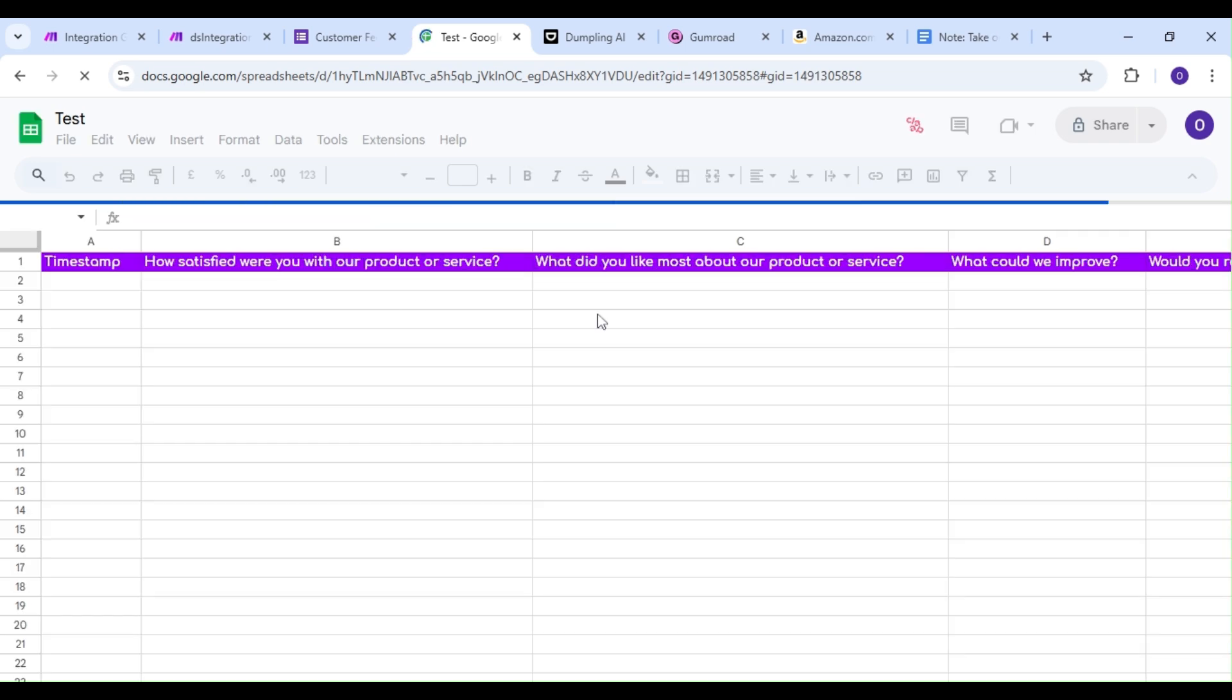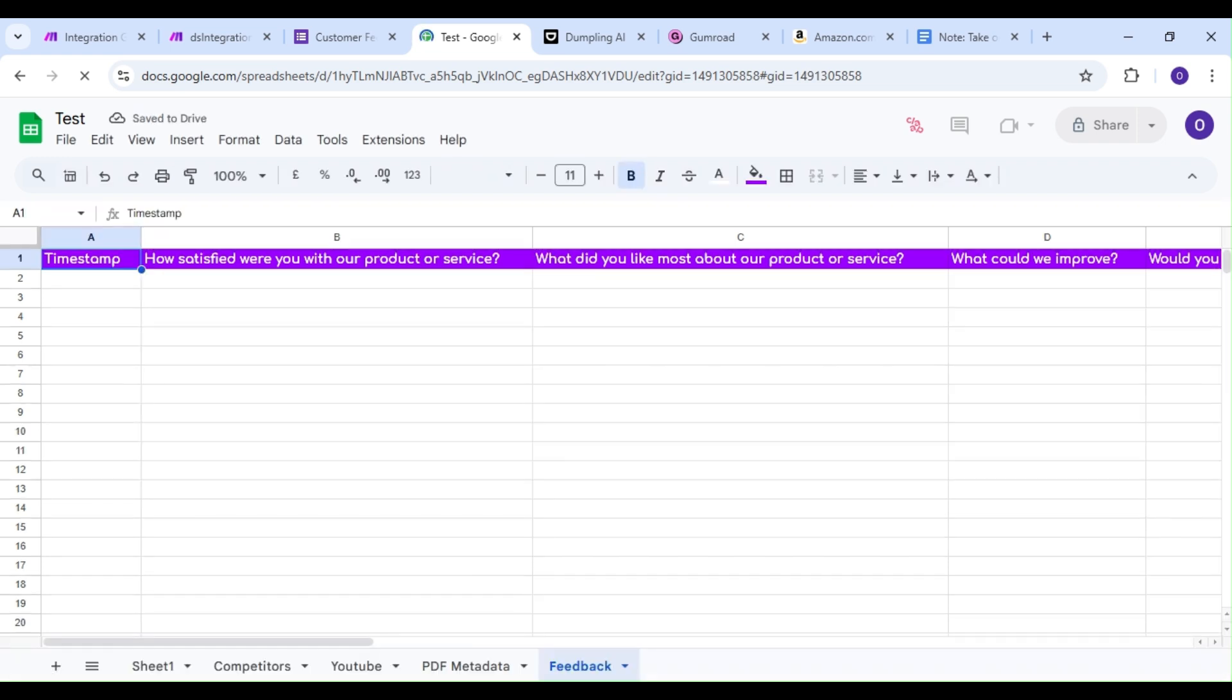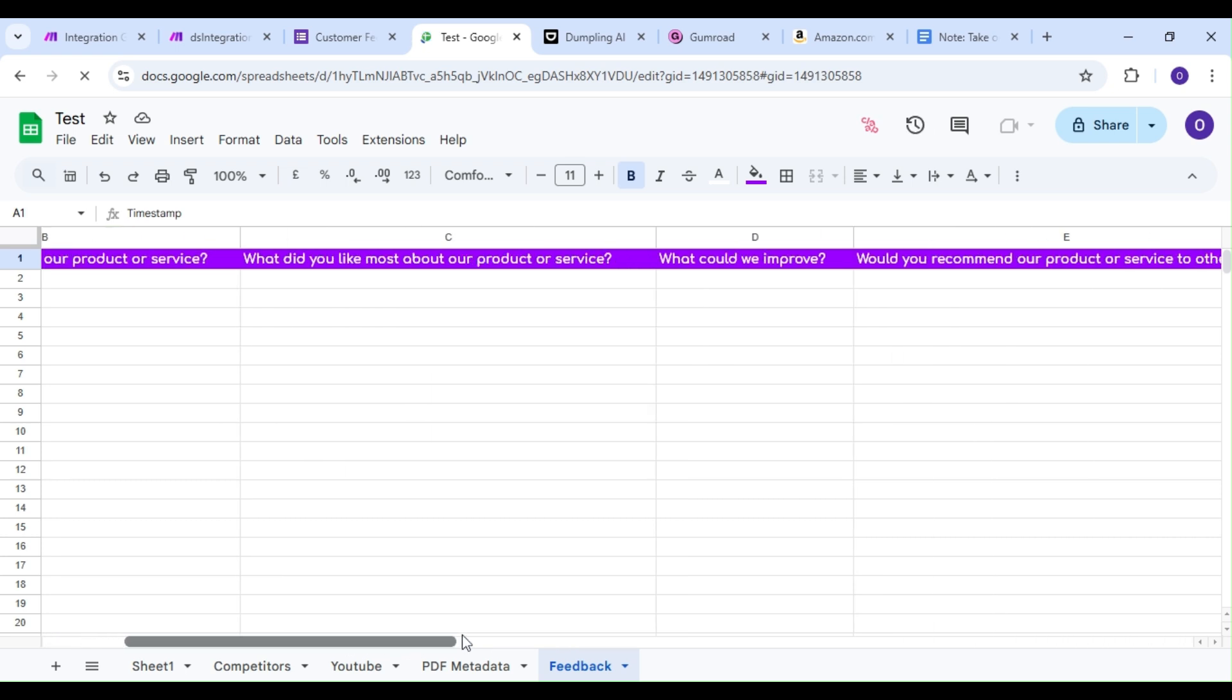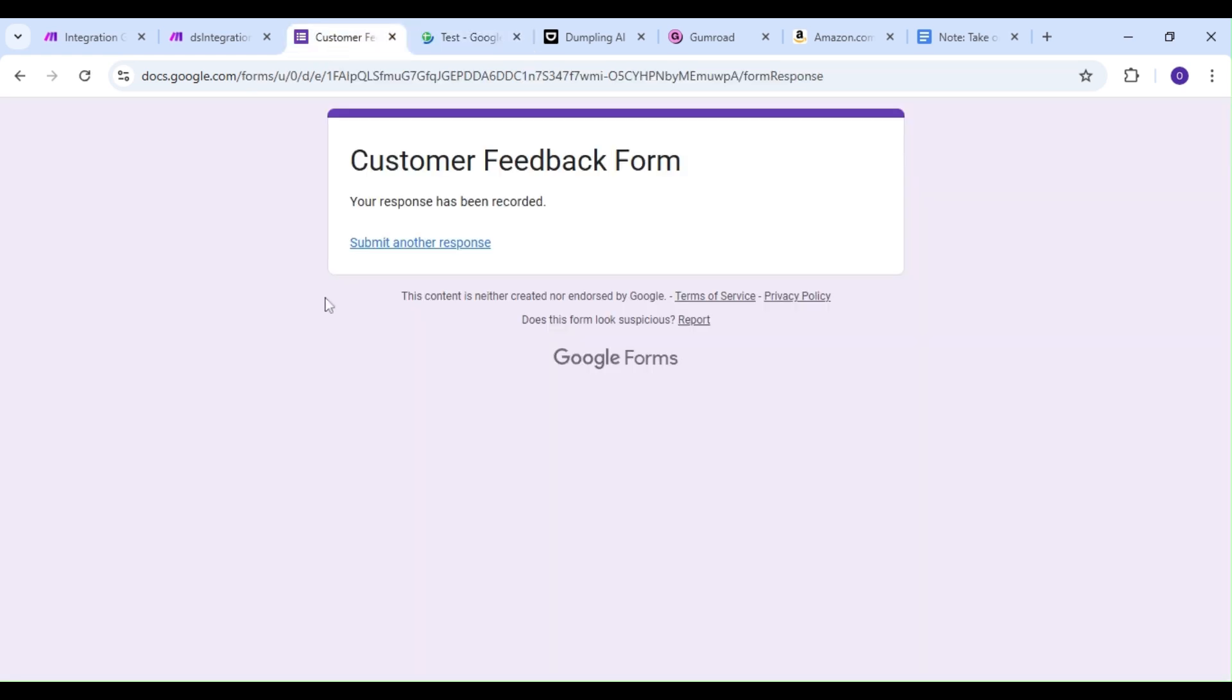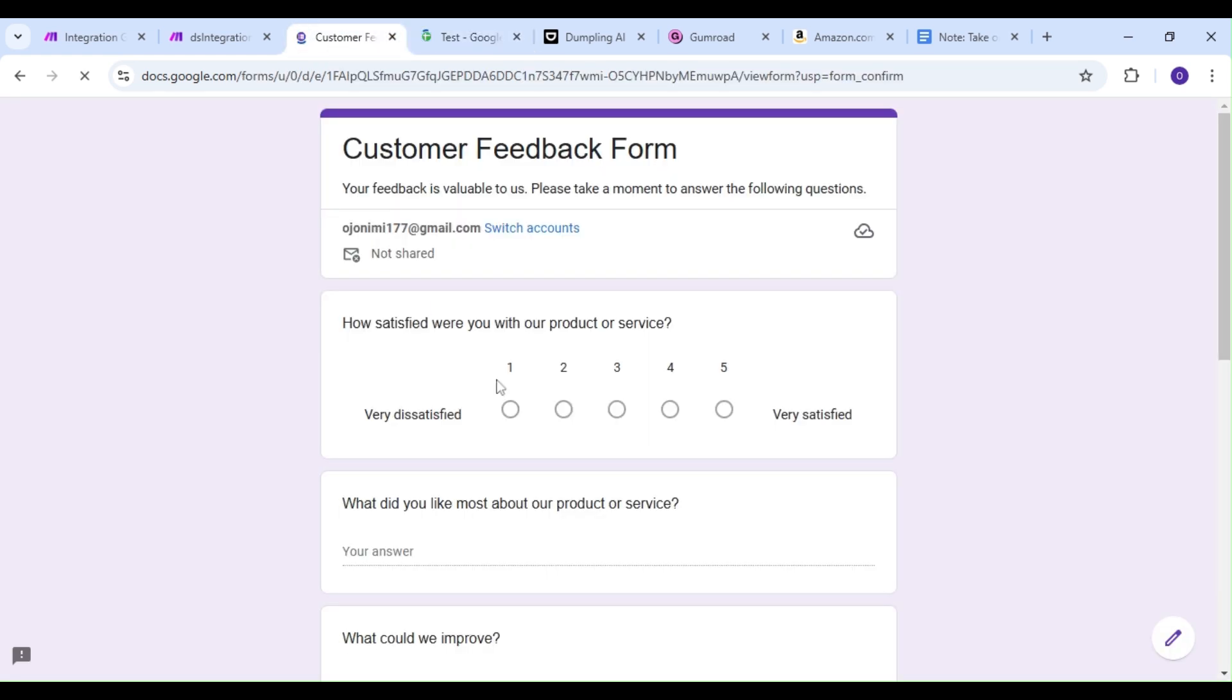As you can see, our spreadsheet is empty. Let's head over to our customer feedback form and fill it out again.